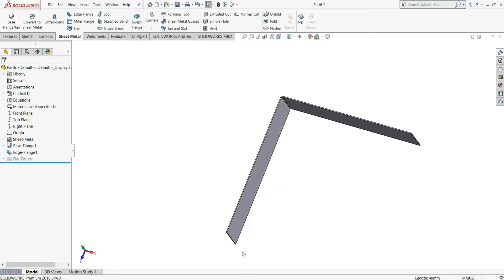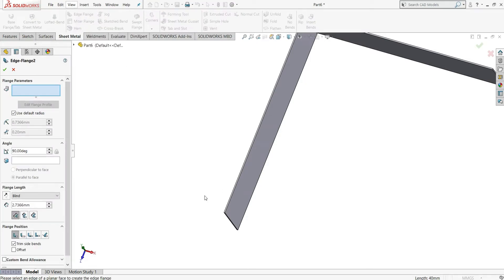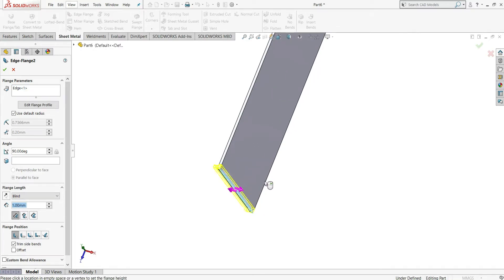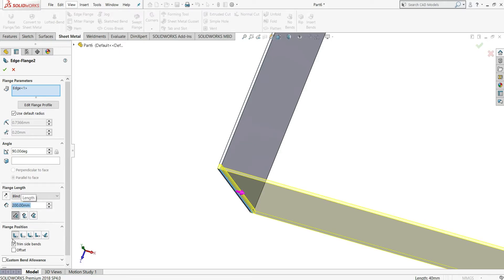Same as before, we have to create another flange. I will click on edge flange again, select this edge, and extrude in this direction. Distance will be 200 mm, same as before — outer virtual sharp and material inside. OK.